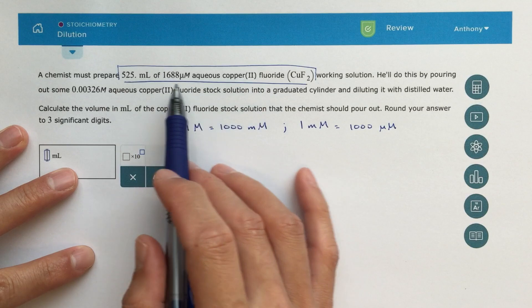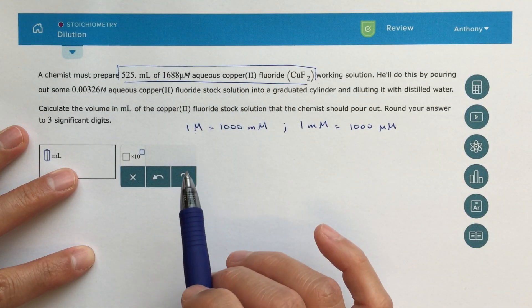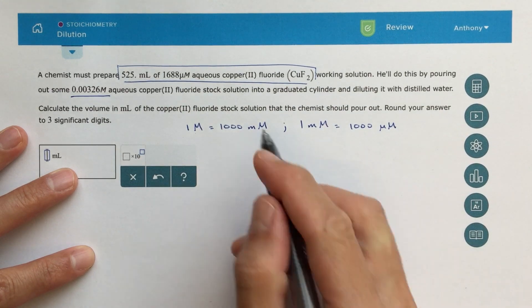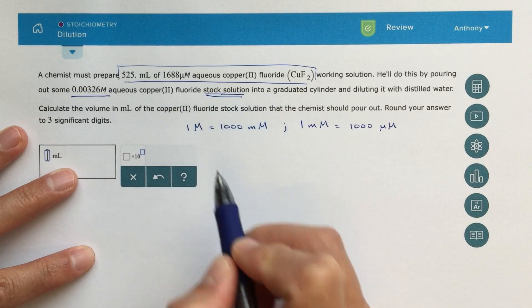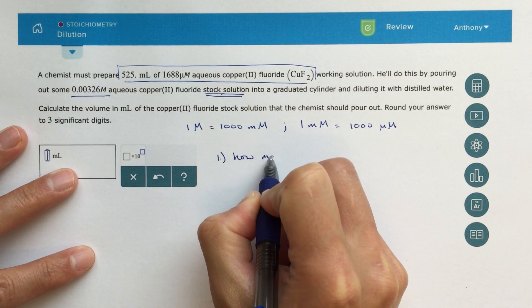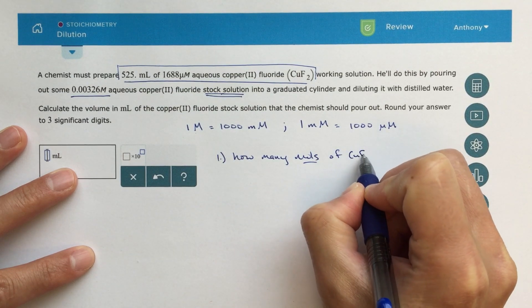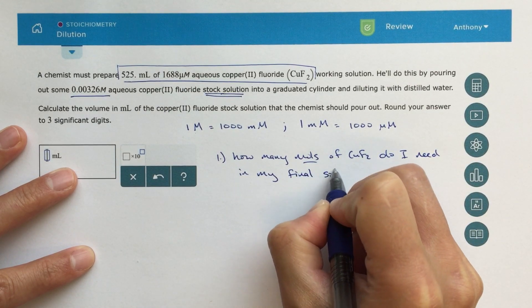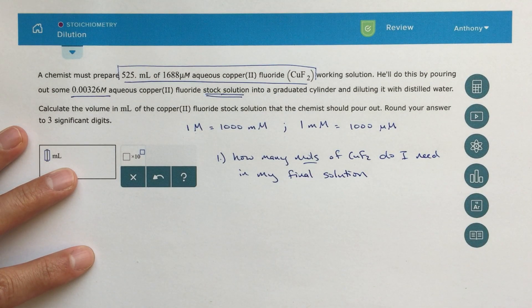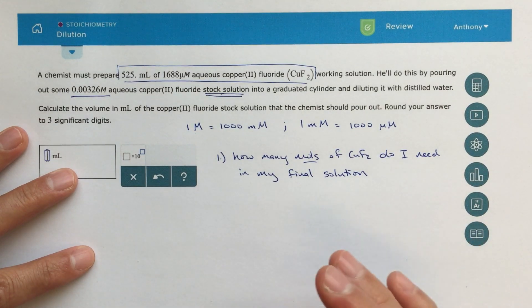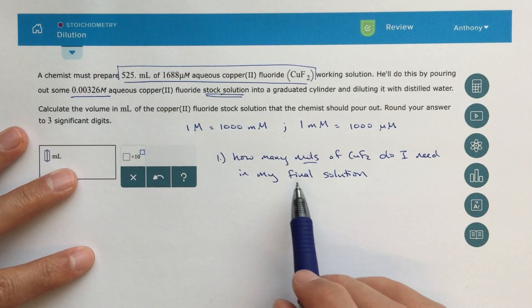The problem says I must prepare 525 milliliters of this aqueous copper(II) fluoride solution, starting with a 0.00326 molar stock solution. I'll take that stock solution and make my new solution from it. The first question I ask myself is: how many moles of copper fluoride do I need in my final solution? You can do this with the M1V1 = M2V2 equation, but I think that's a cheap trick and I'm not going to show it that way.